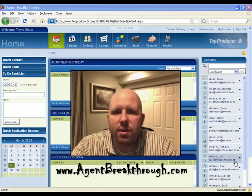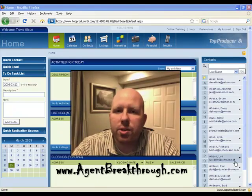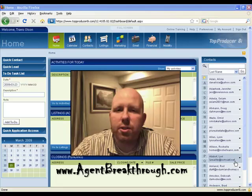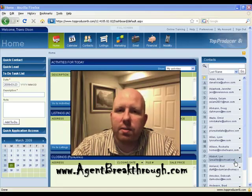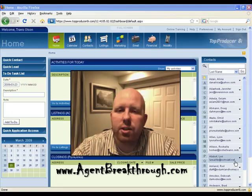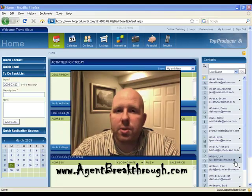Hello and thanks for checking out the video here today. My name is Travis Olson, creator of AgentBreakthrough.com, and what I'm going to cover today is how to create your own custom action plans using Top Producer 8i.